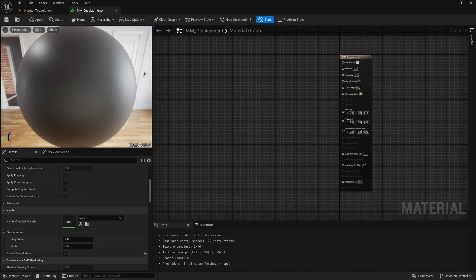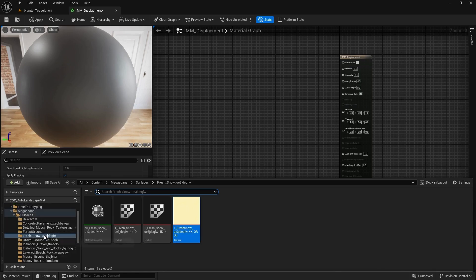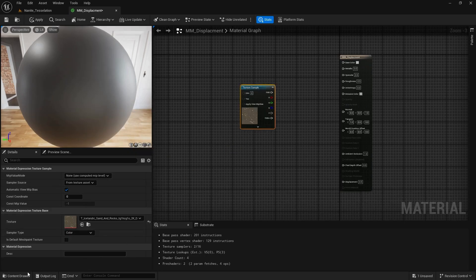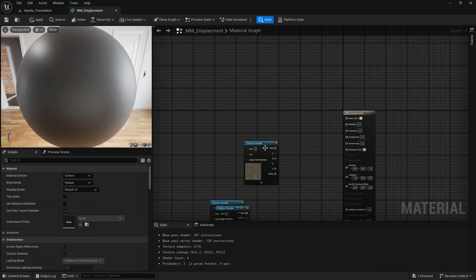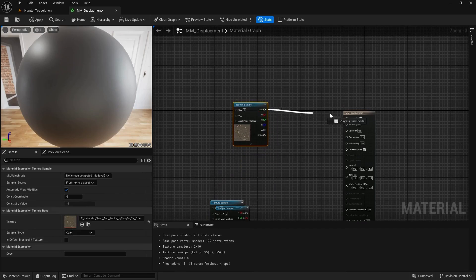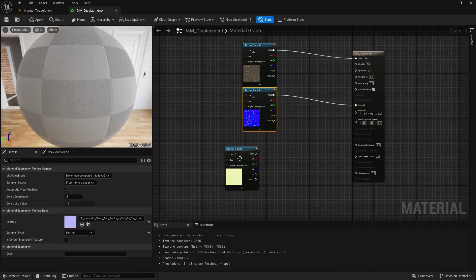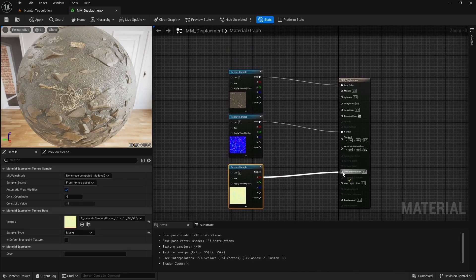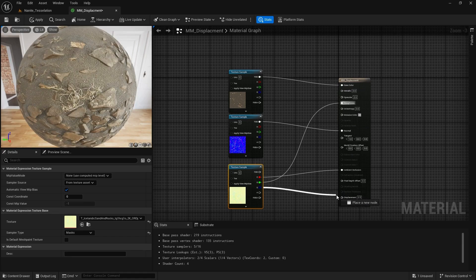I'm going to go to my content drawer and use one of the Icelandic sand textures. I'll grab my albedo, my normal, and my ORD. I'll add the base color directly, add the normal, and from the ORD — O represents roughness, represents ambient occlusion, green represents roughness, and B represents displacement.